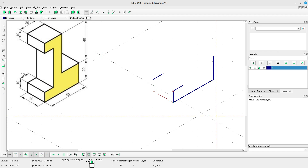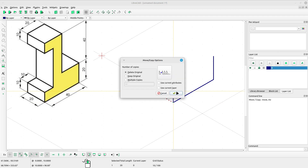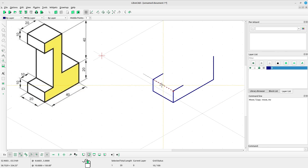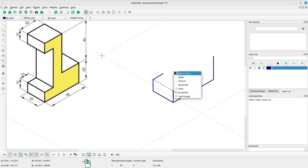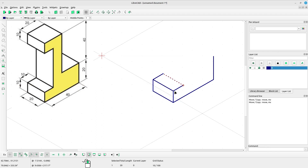Select move or copy. Left click at the reference point, left click at the target point. Select keep original, click OK, and press ESC.